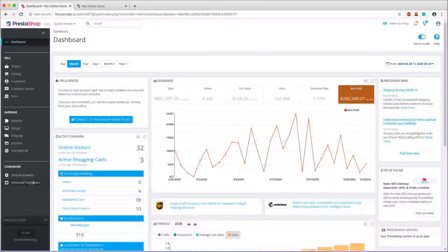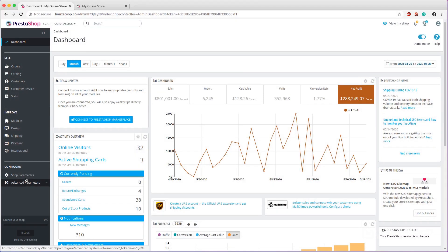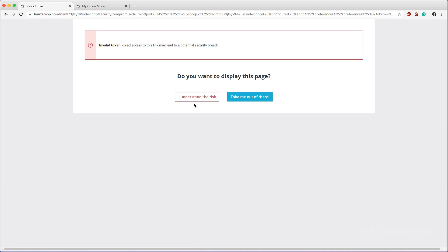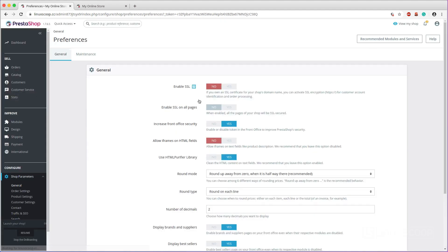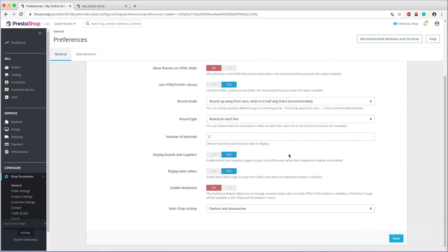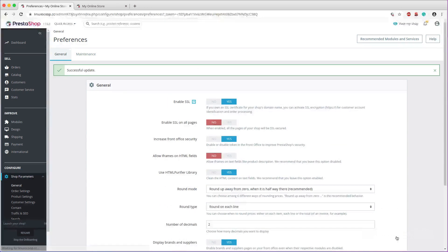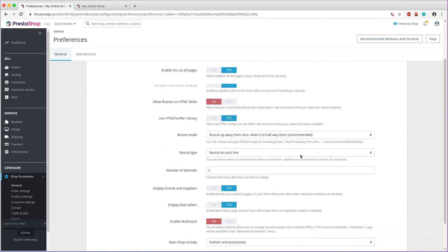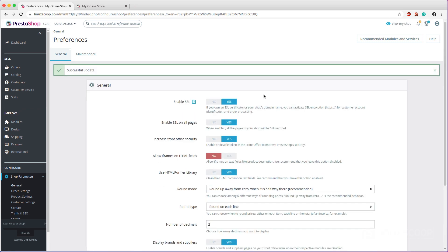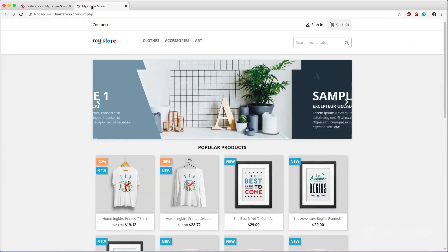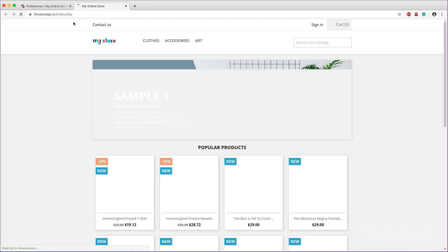On your PrestaShop administrative dashboard, navigate to Configure > Shop Parameters > General. Click Yes on the section 'Enable SSL' and click the Save button. Then click Yes on 'Enable SSL on all pages' and click Save. Now the SSL certificate for your domain is successfully installed.